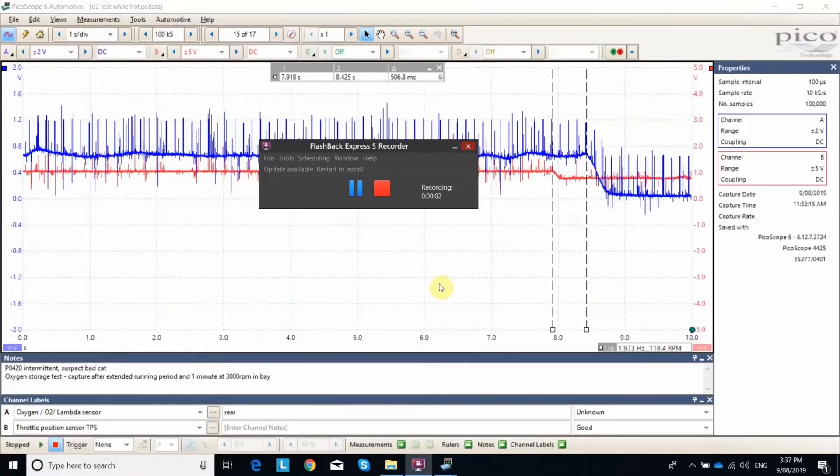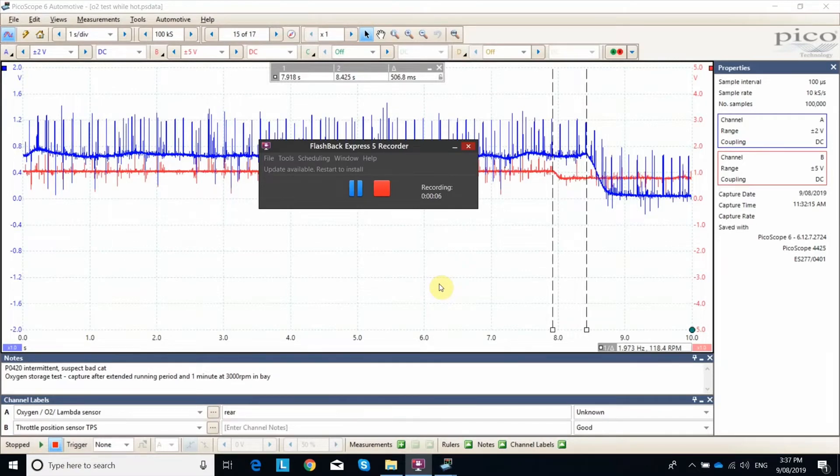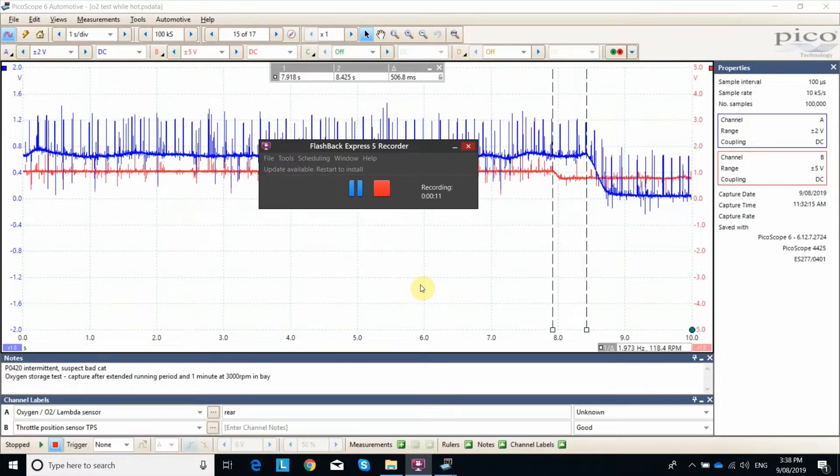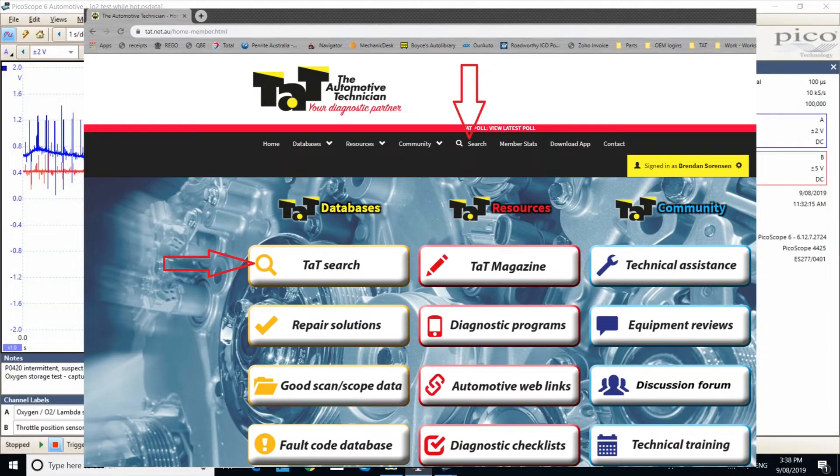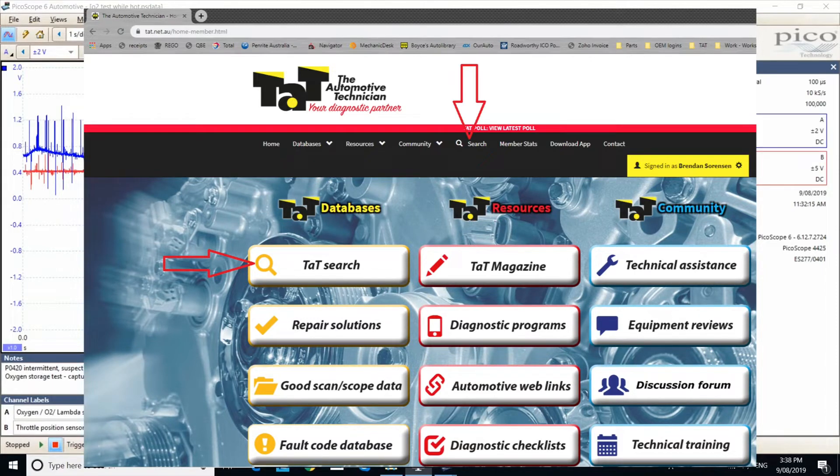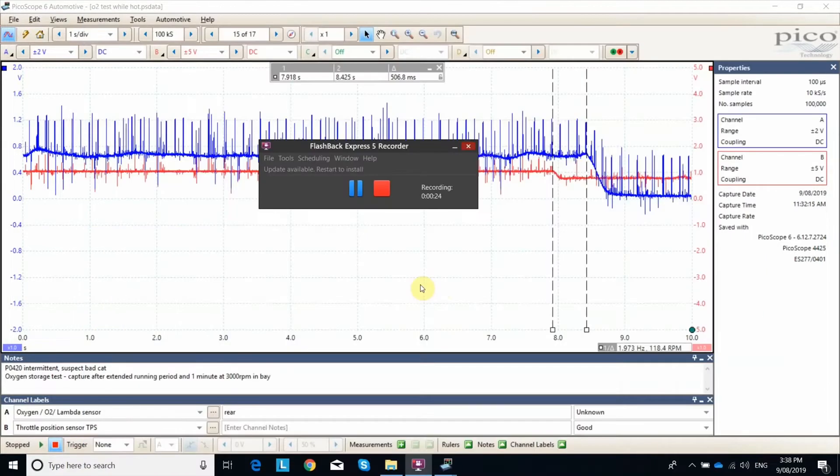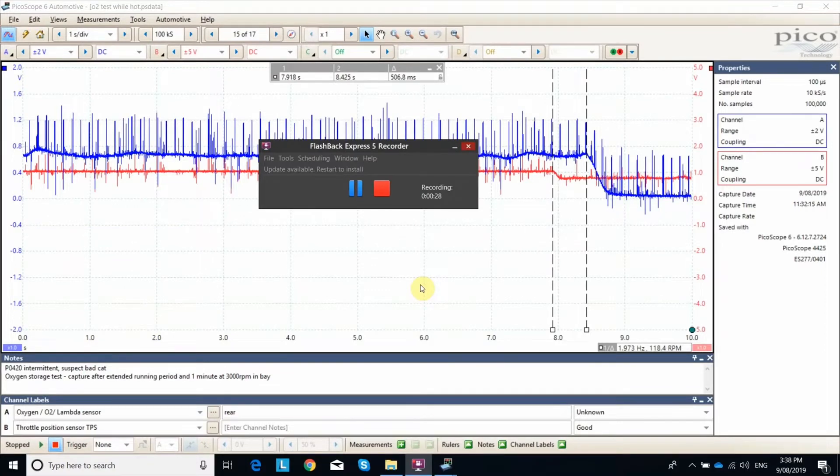I had a Hilux in today, a 2.7 litre TGN16. It had P0420, your pretty standard catalytic converter efficiency code. If you search P0420 you'll probably come across some articles and other videos, and there's one relating to a Swift on the TAT YouTube page. That's a pretty clear cut case where you can see the rear O2 really fluctuating while you're driving it along.